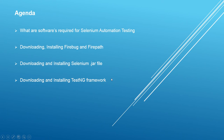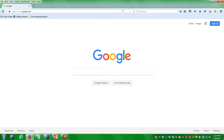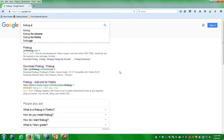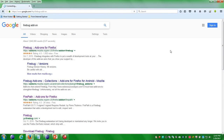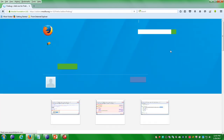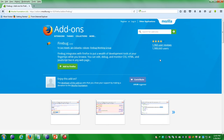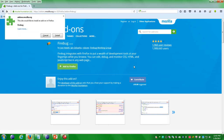First I'll show you how to download and install Firebug and Firepath. Open the Firefox browser and type google.com. Search for 'Firebug add-on' and hit Enter. Click on the first link — it will navigate to the add-ons page for Firebug. You will see an 'Add to Firefox' button. Click on it and it will be downloaded and start installing.